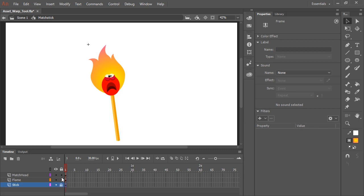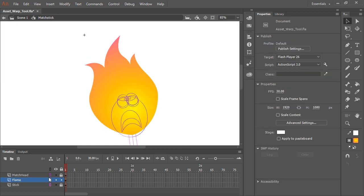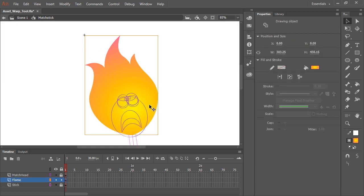I'm going to lock the stick layer and the match head layer for now because we're not going to be editing those. And I'm going to convert those to outlines because I just want to concentrate visually on the flame itself.